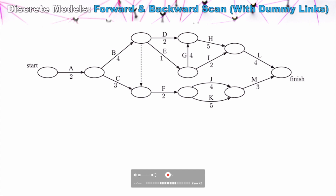In a forward scan we start at the start node, and the earliest possible start time for Task A is zero units of time. Task B and Task C both require Task A to be completed, so the earliest possible time we can start those tasks is at two units of time. The next node has two tasks connecting to it — Task C and Task B.